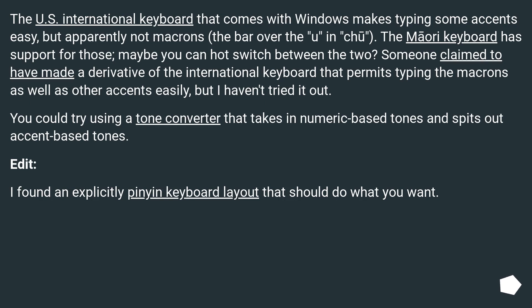The US International keyboard that comes with Windows makes typing some accents easy, but apparently not macrons — the bar over the 'u' in 'chu'. The Maori keyboard has support for those; maybe you can hot-switch between the two?